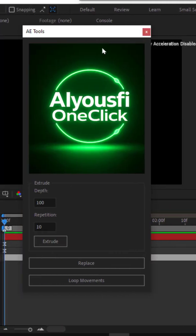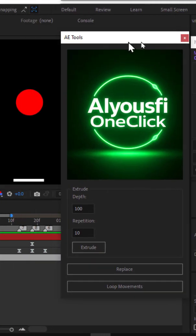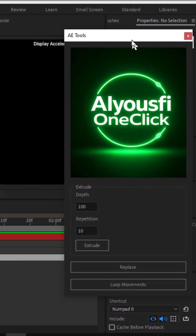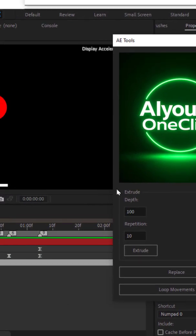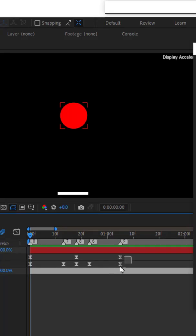This is my other free script to create loop movements in one click. If you like them, let me know in the comments.